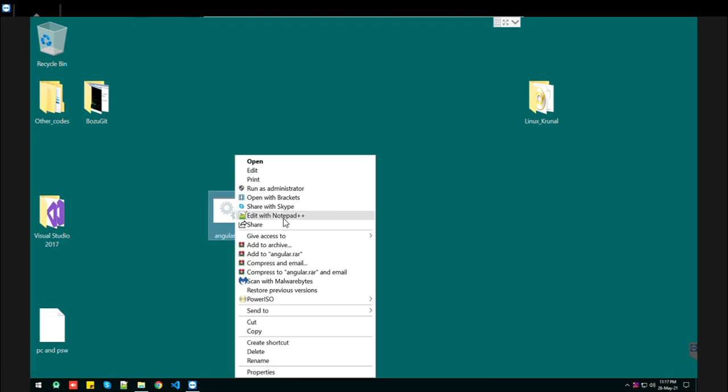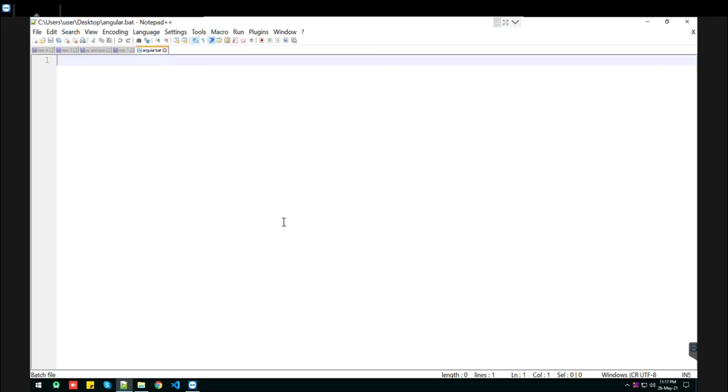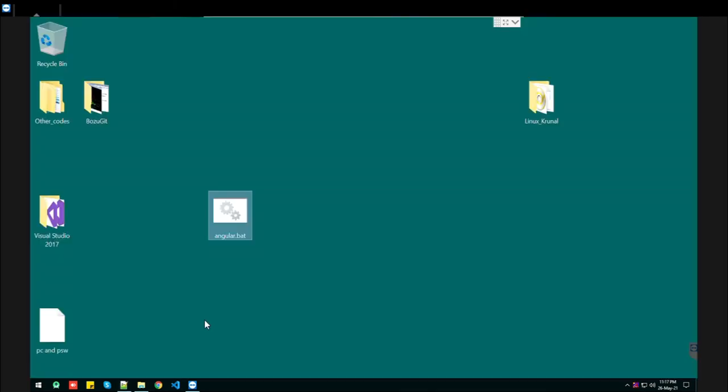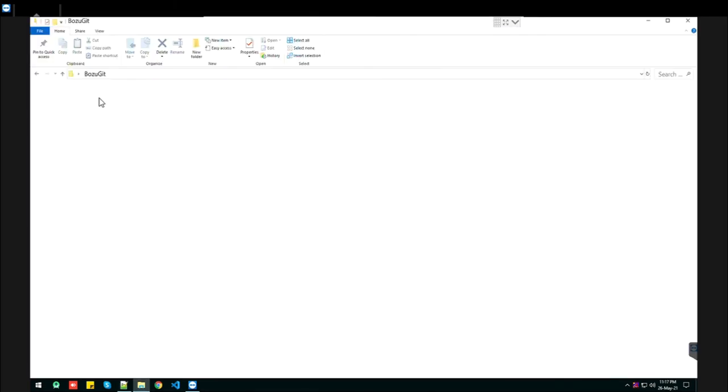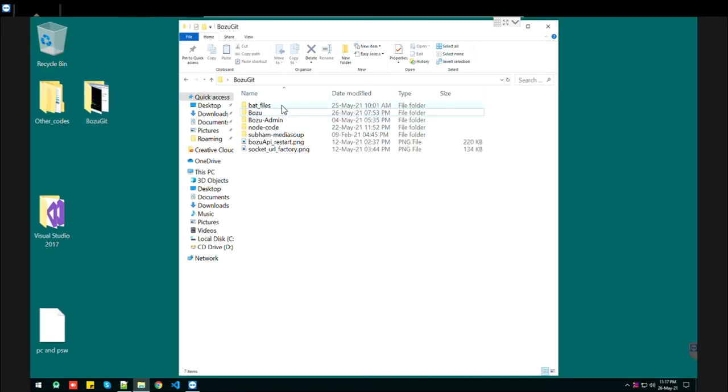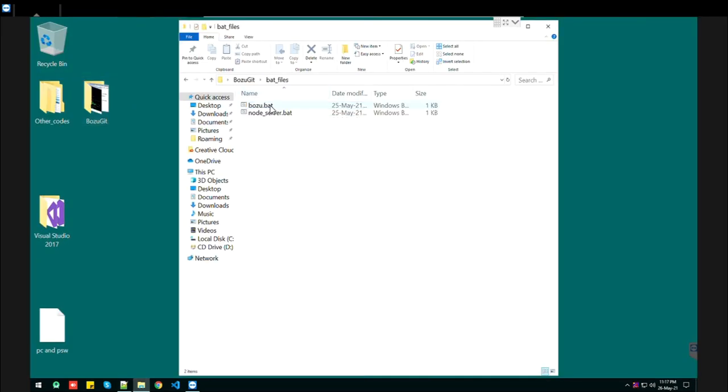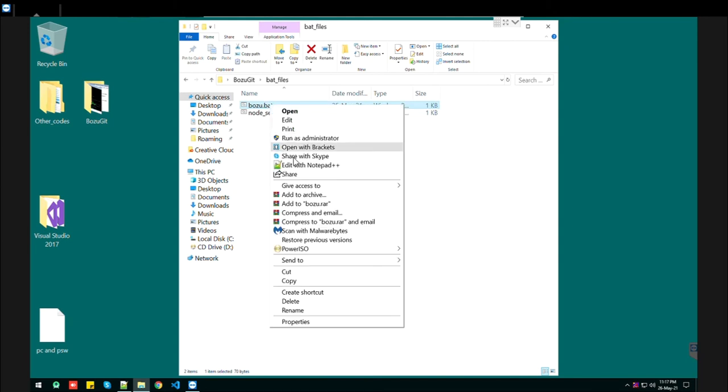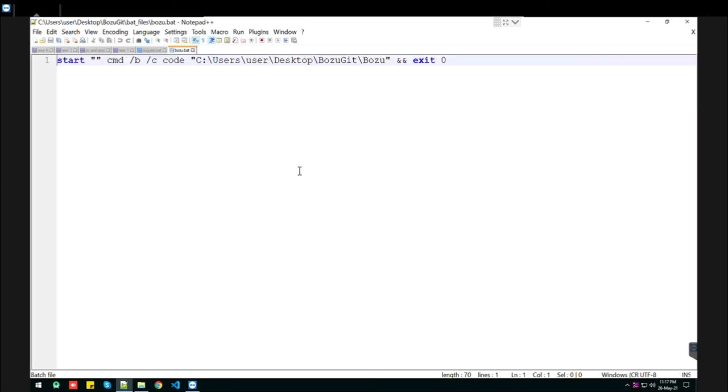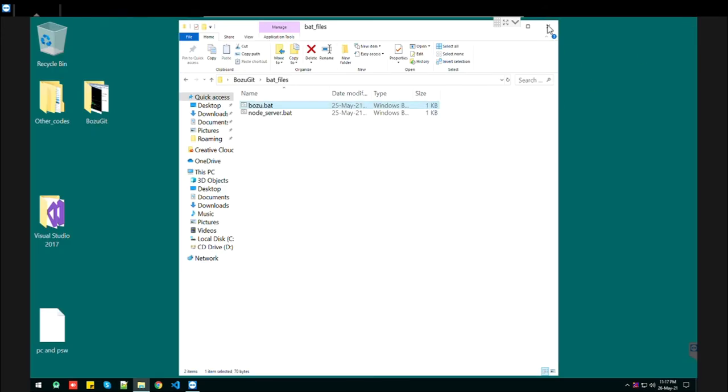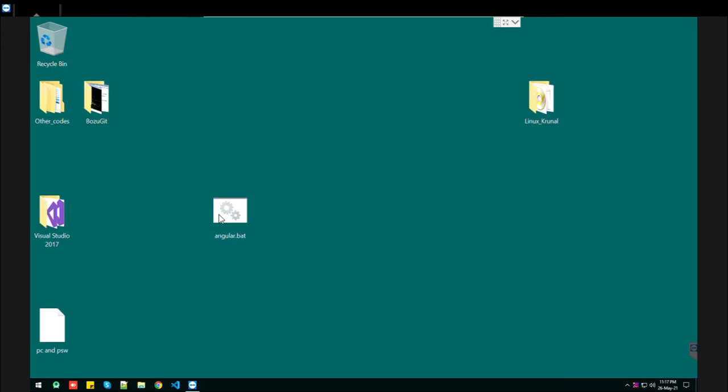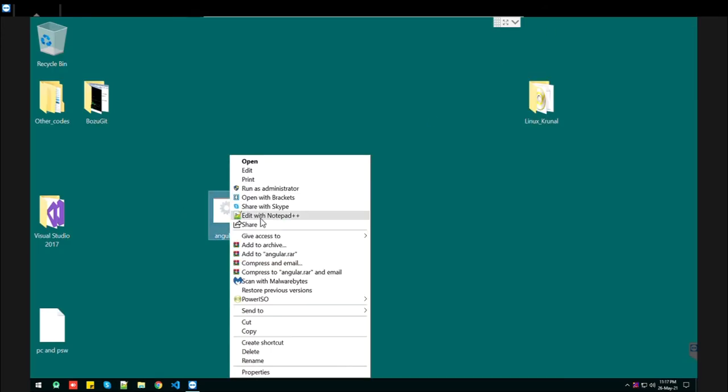Now open it in Notepad. I already prepared the bat file, so I will directly show you what script you need to write.